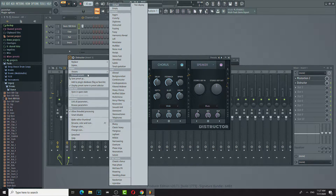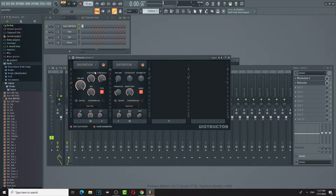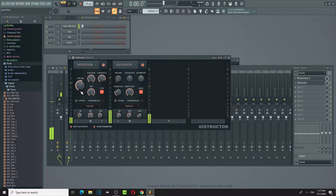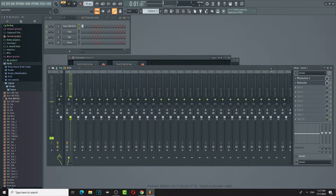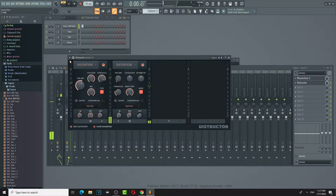Oh, this is a new distortion by FL Studios. Not bad, sounds pretty cool. It has a nice gritty taste to it.